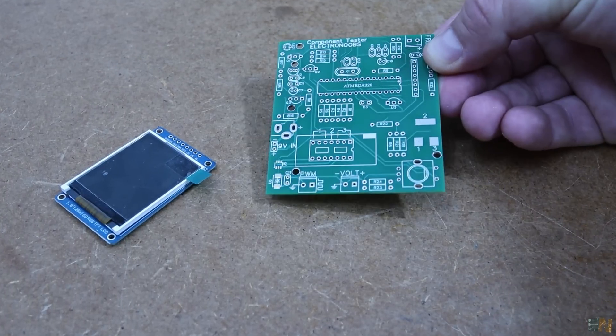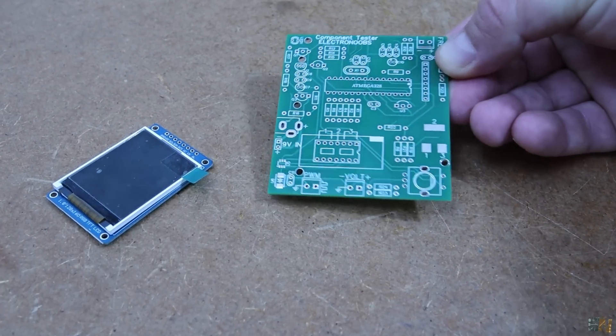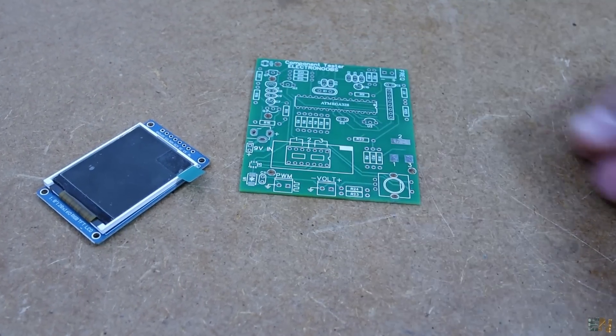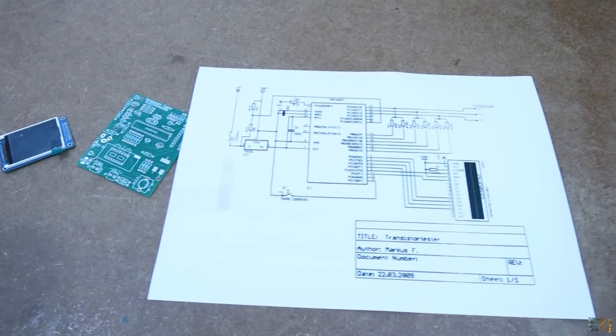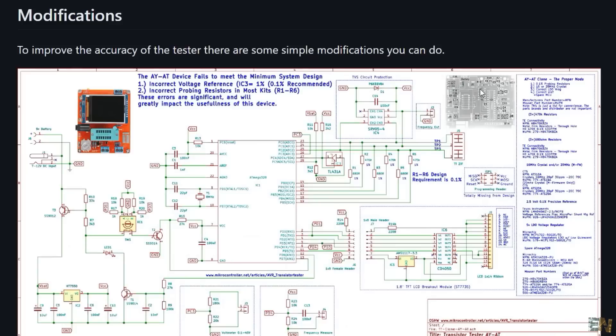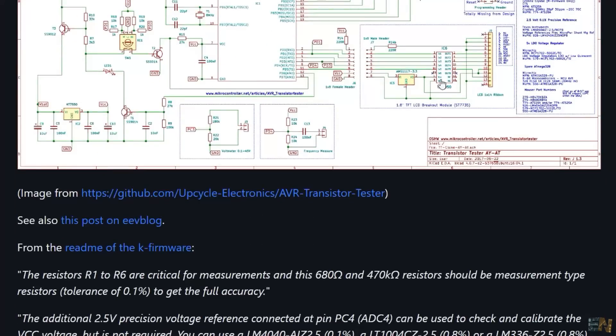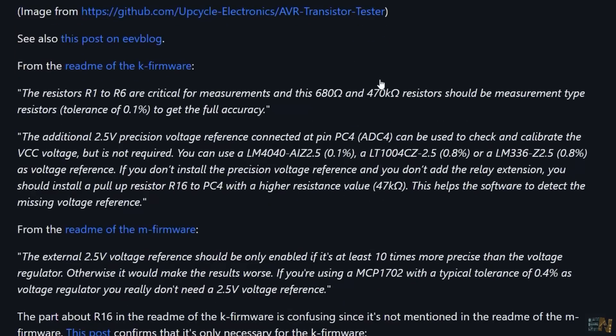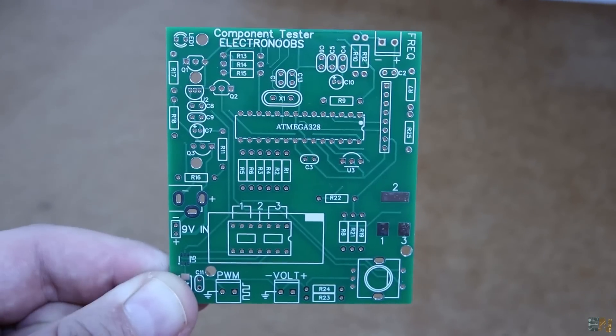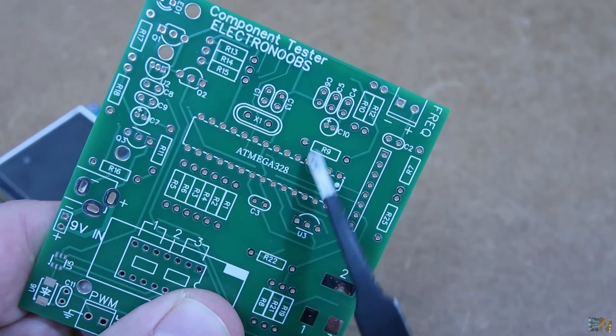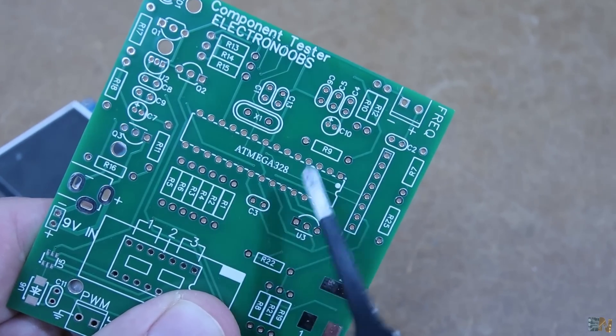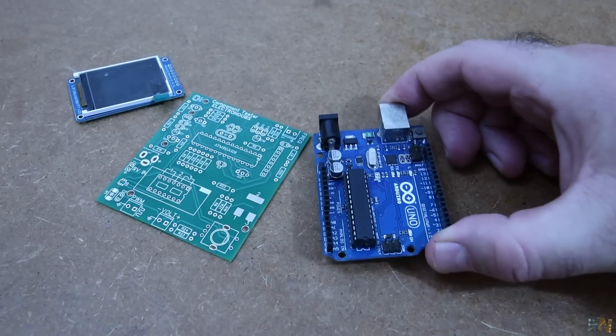What's up my friends, welcome back. To make this project using the original schematic and other versions that I found online, I made this PCB. It's based on the Atmega 328 microcontroller, the same as the Arduino Uno.